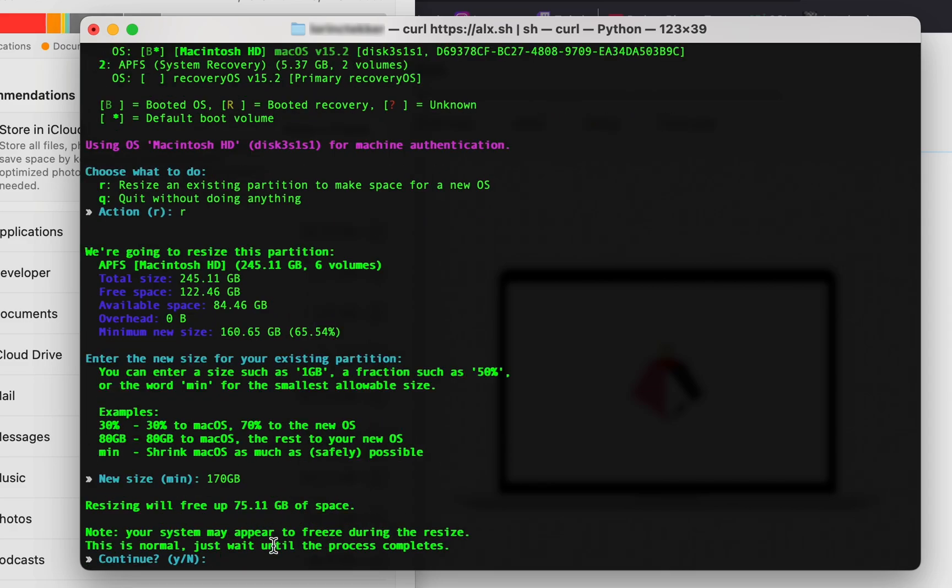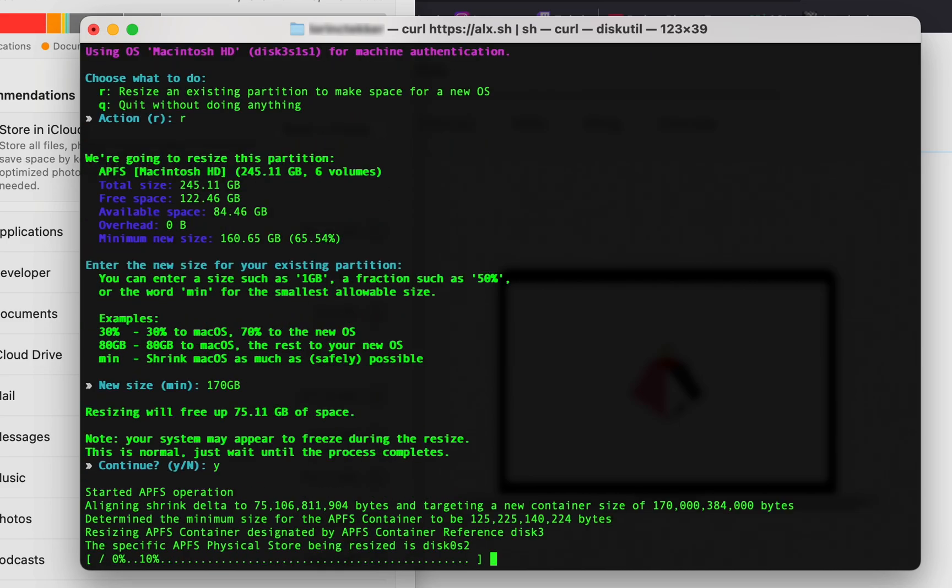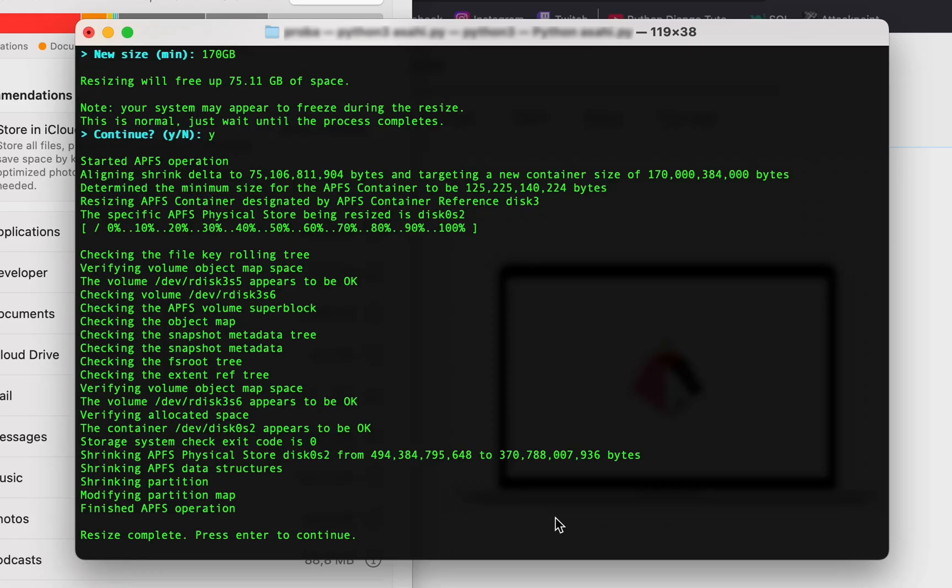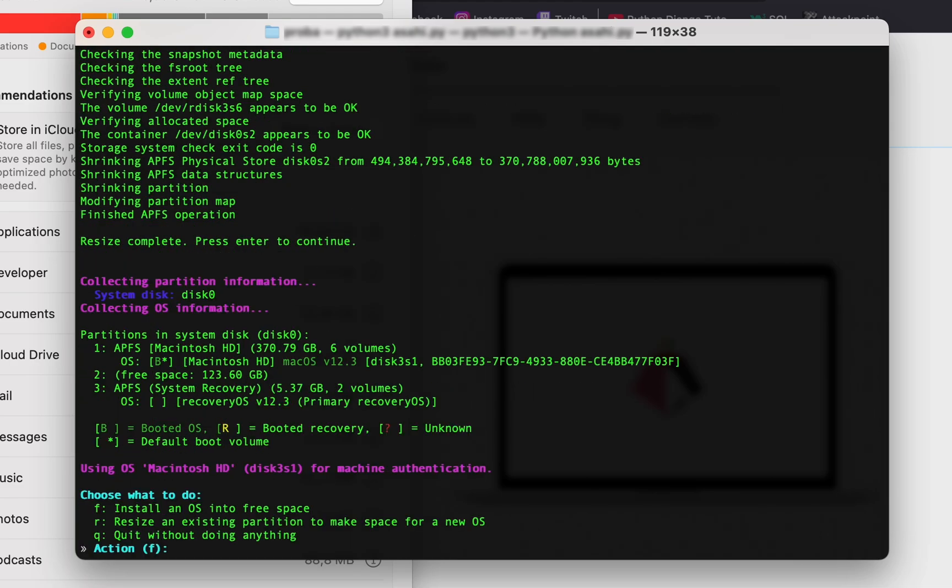The installer is now resizing your hard drive. This might take a while, so I'll come back when it's finished. Okay, it's done. Let's press enter to install Asahi Linux on the free space. Press 'f' and enter.